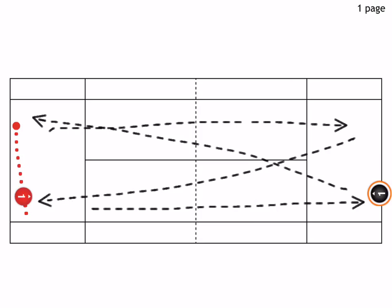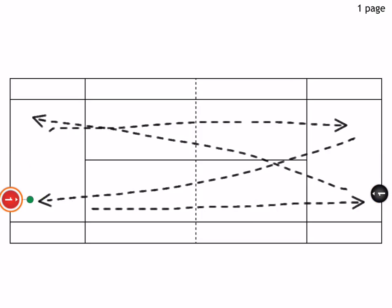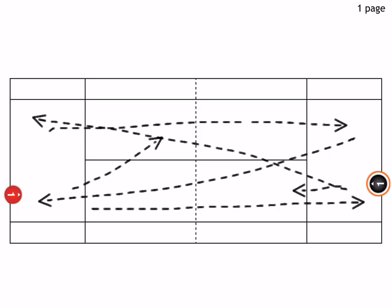And then later on you want to switch, so you're going to have the red player only hit cross court, and the black player only hits it down the line.